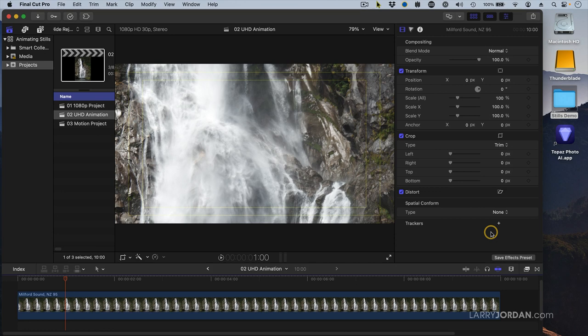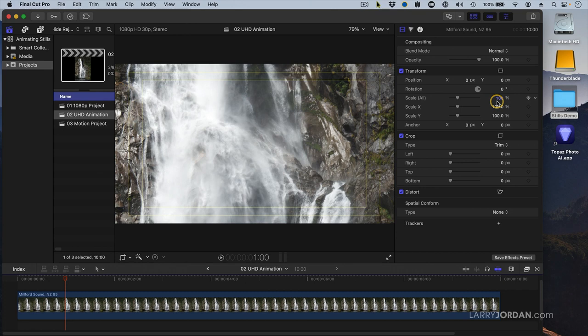And the reason is, if the scale gets to be greater than 100, the image is going to get blurry. Because I want to retain as much crispness and focus as possible, I want to make sure that my scale is always at 100% or less.